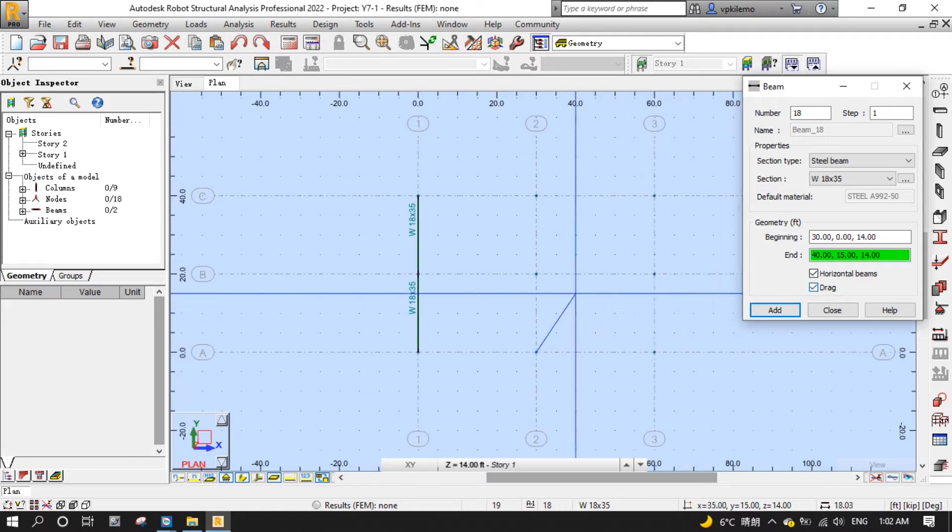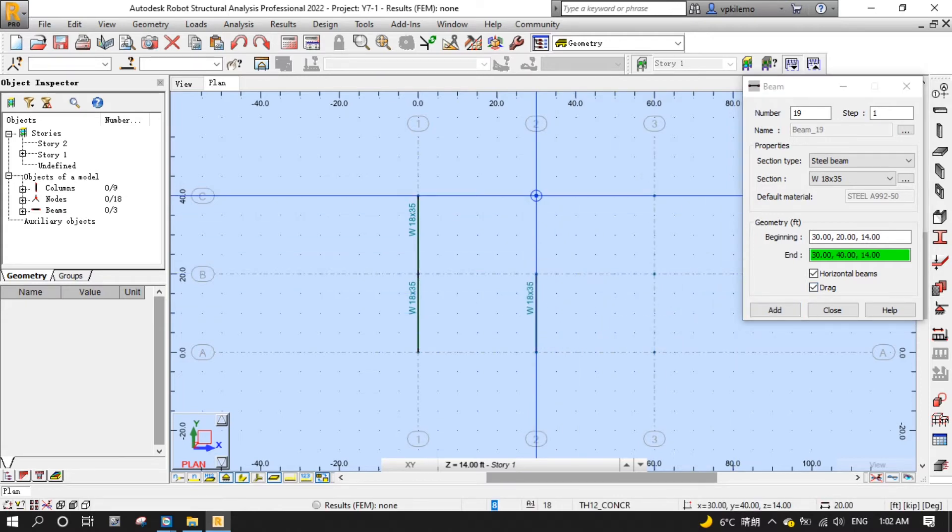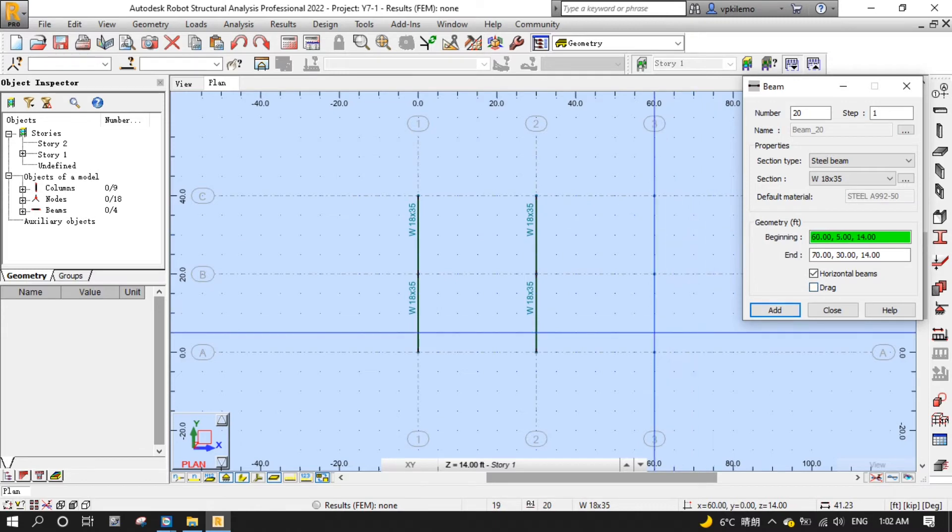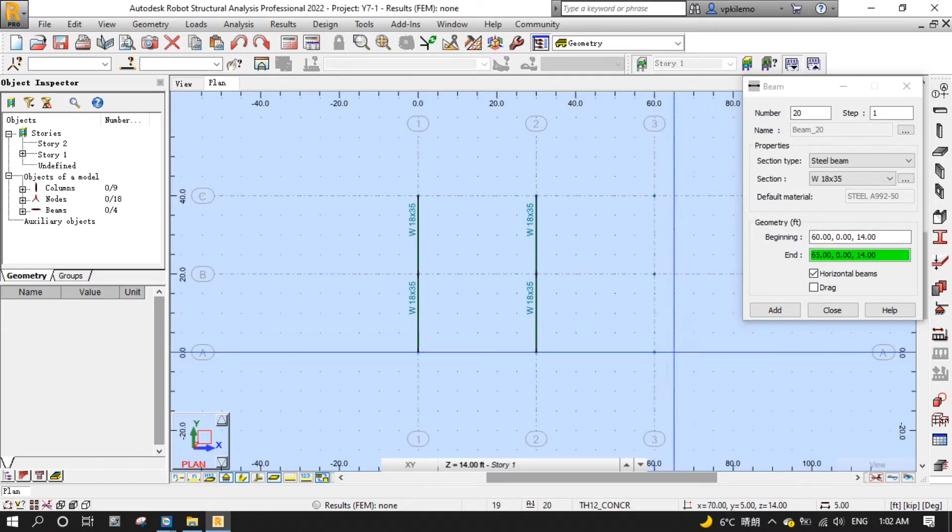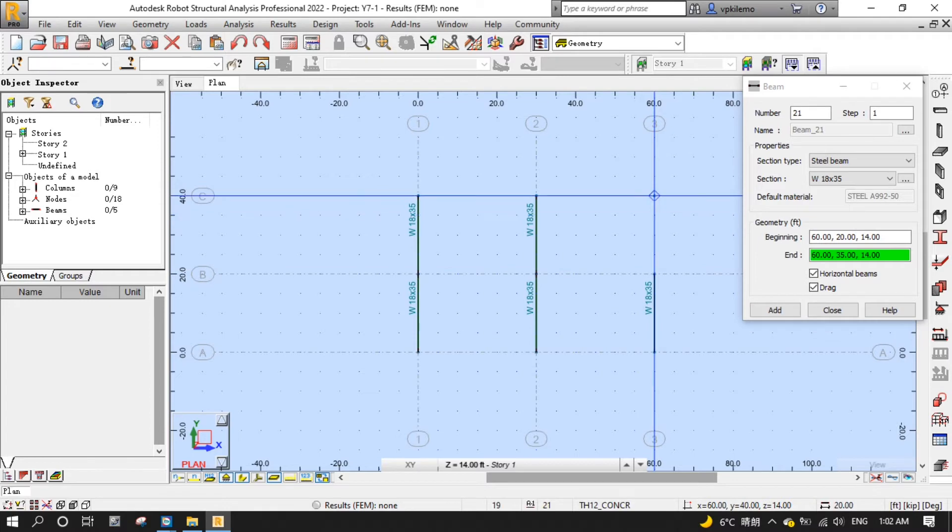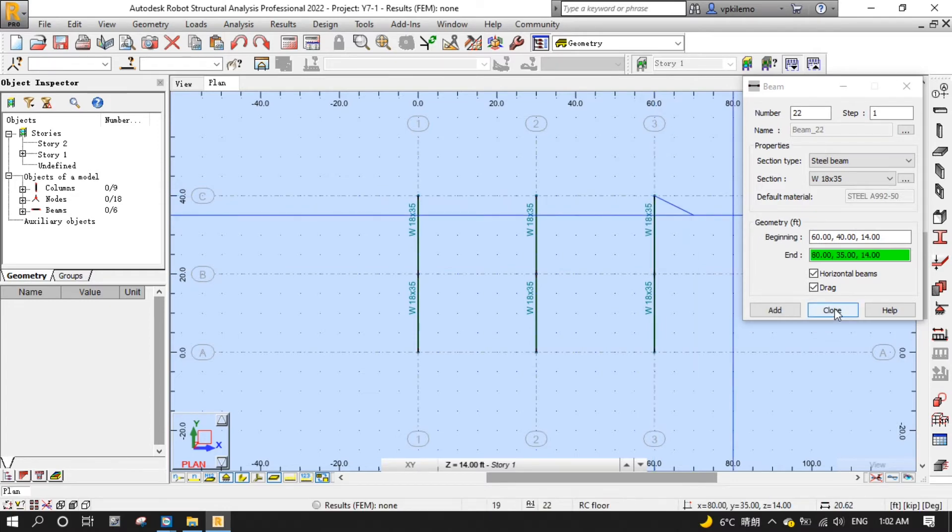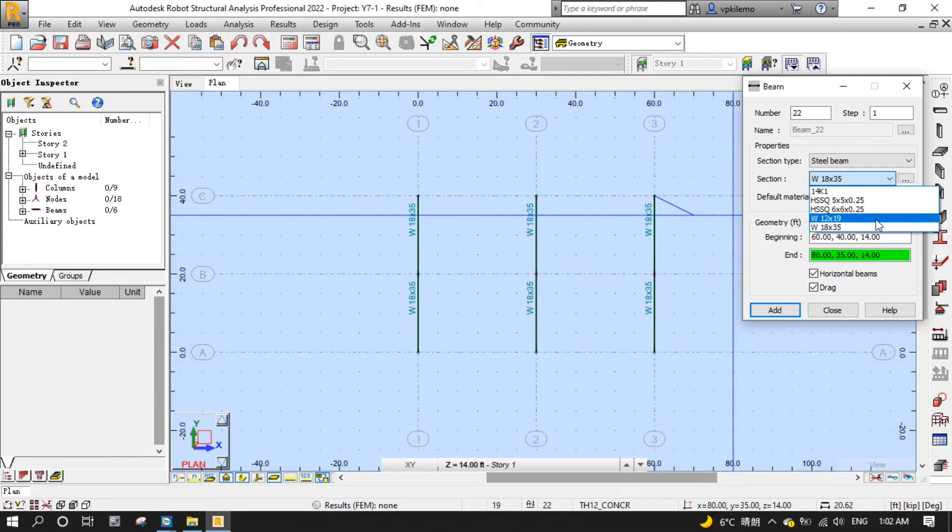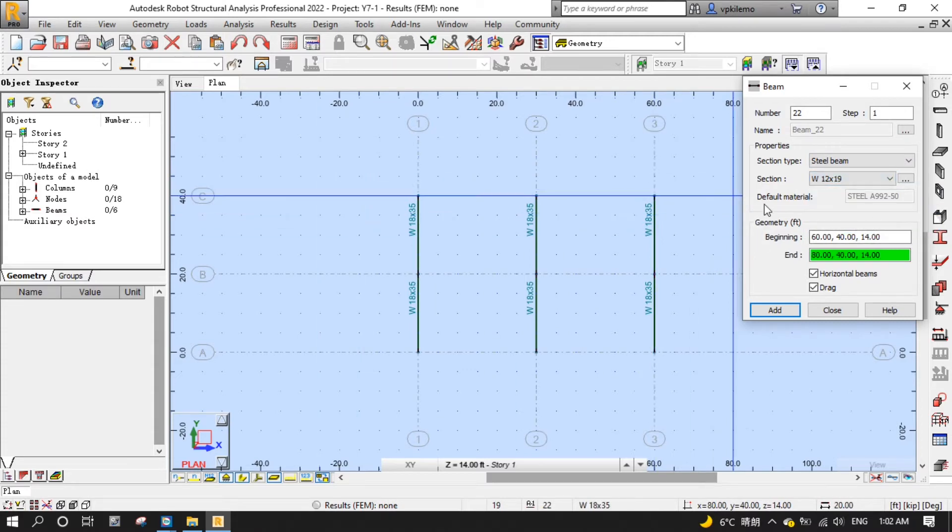You can switch on the drag to place beams continuously. Do the same thing for W12 x 19 and put them on the column lines in the other direction.